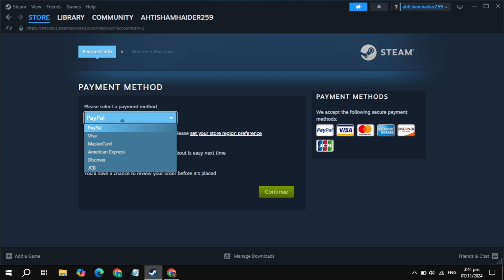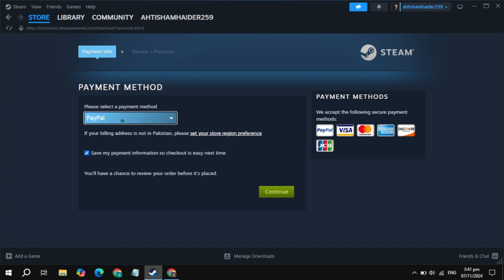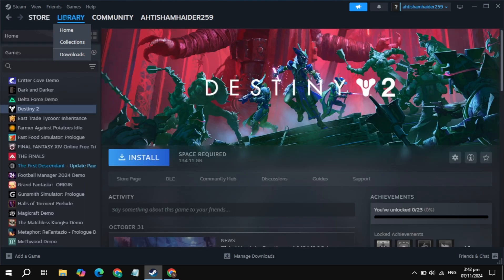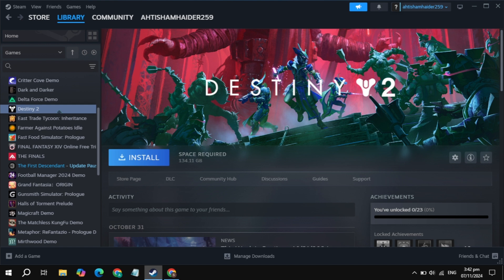Go to your library in Steam, and on the left-hand side, find the Farming Simulator game. Click on it and then click on install. This is how you can download and install this game.